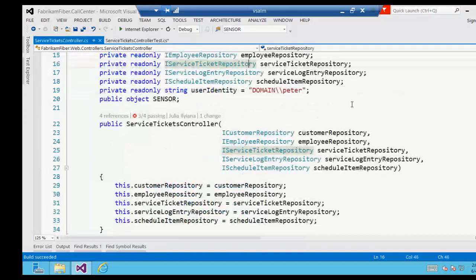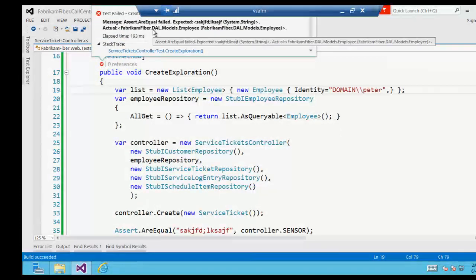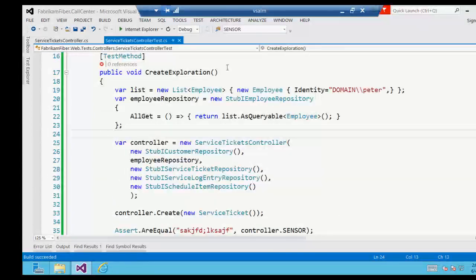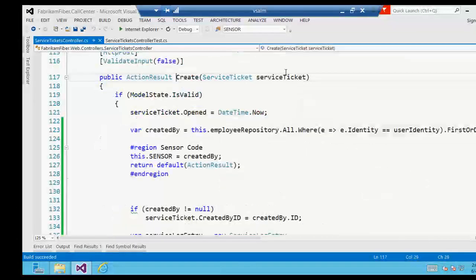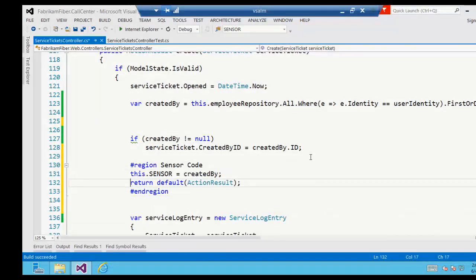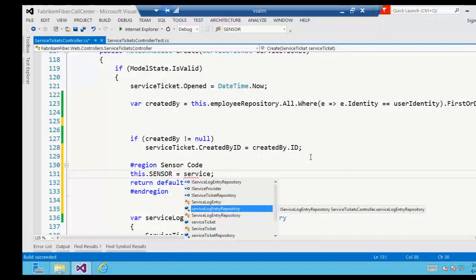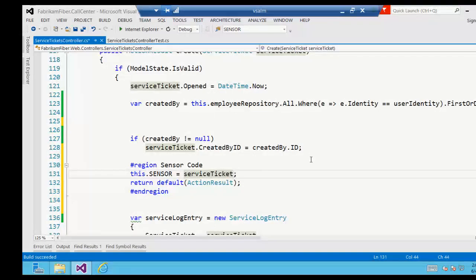With the identity corrected, we can now see that we got back an employee object — excellent! So we've successfully figured out how to get that block of code at the beginning of the Create method to run. We didn't know how to do that before. Now we can move the sensor further down the method — instead of tracking what that employee object was, let's check that the ID got set into the service ticket and see what value was set there.